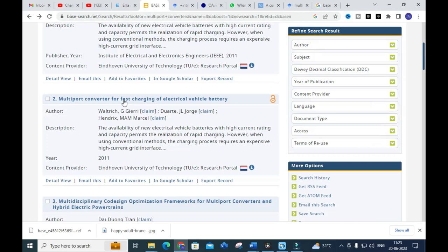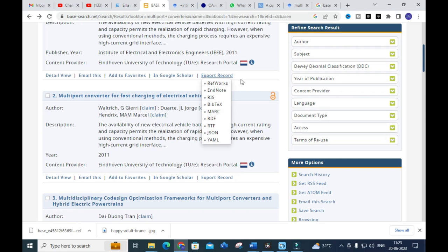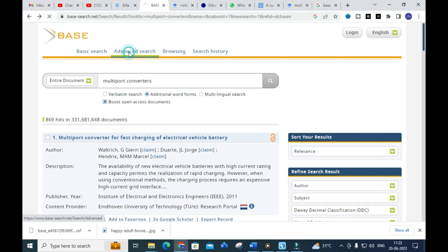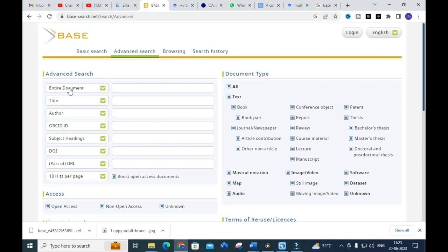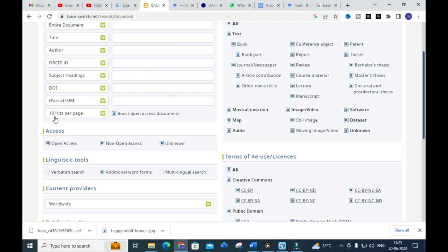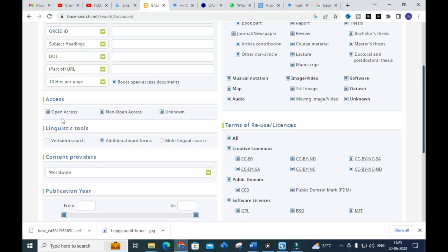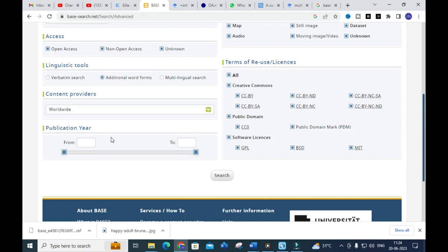You can also see the export records option for this paper. Next, clicking on Advanced Search gives you details of the entire document — title, author, arXiv ID, subject, readings, DOI, part of URL, hits per page, open access or non-open access, language, content providers, and publication details.